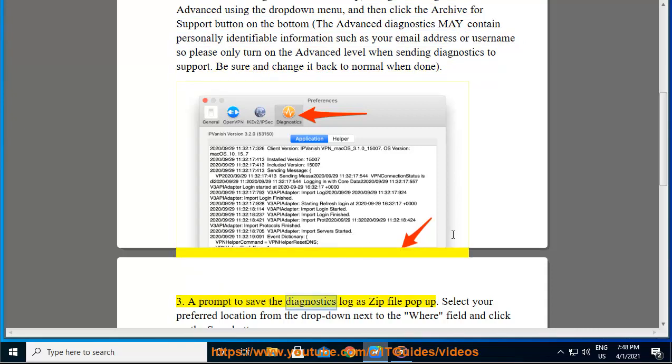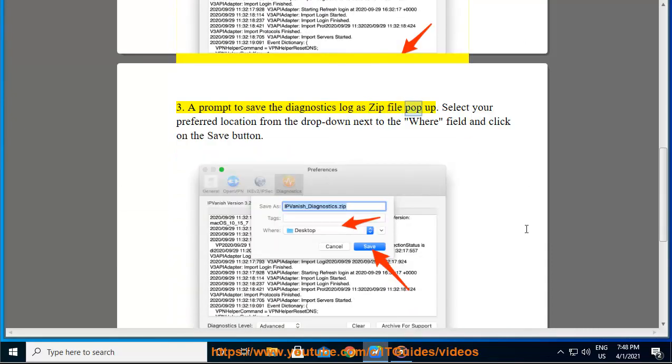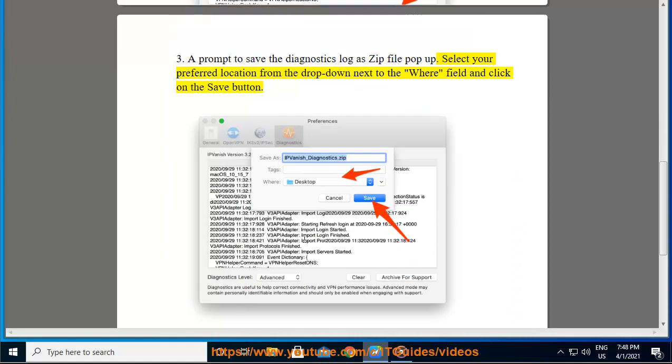A prompt to save the Diagnostics log as a zip file will pop up. Select your preferred location from the drop-down next to the where field and click on the Save button.